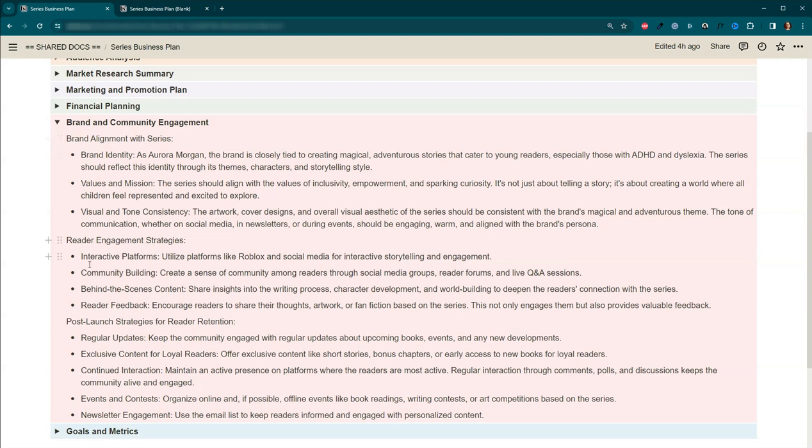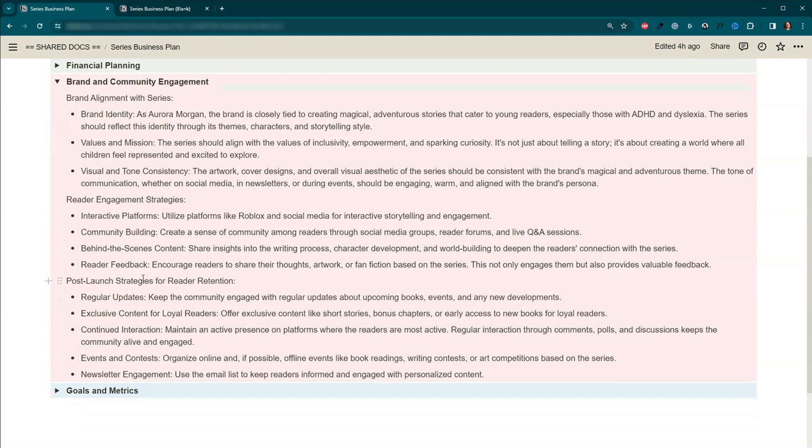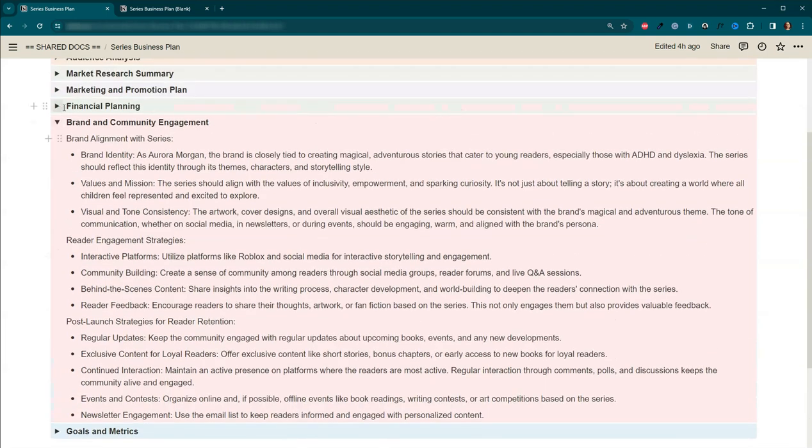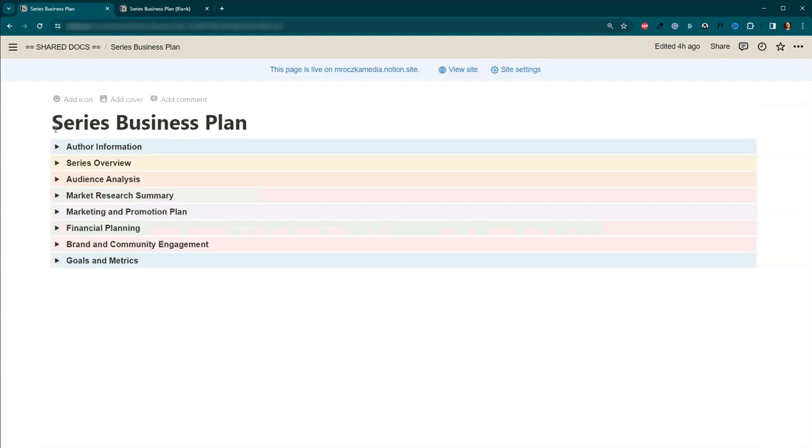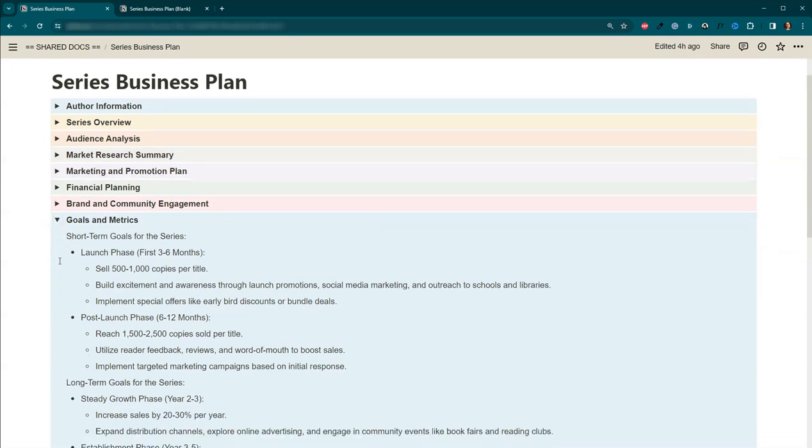Brand alignment, reader engagement strategies, post-launch strategies for reader retention. Yeah, there's a lot of good stuff here. I wanted to make sure I preserved it. But it's not necessarily something that I'm going to look at right now. But after the books come out, maybe that's something that will spark an idea.